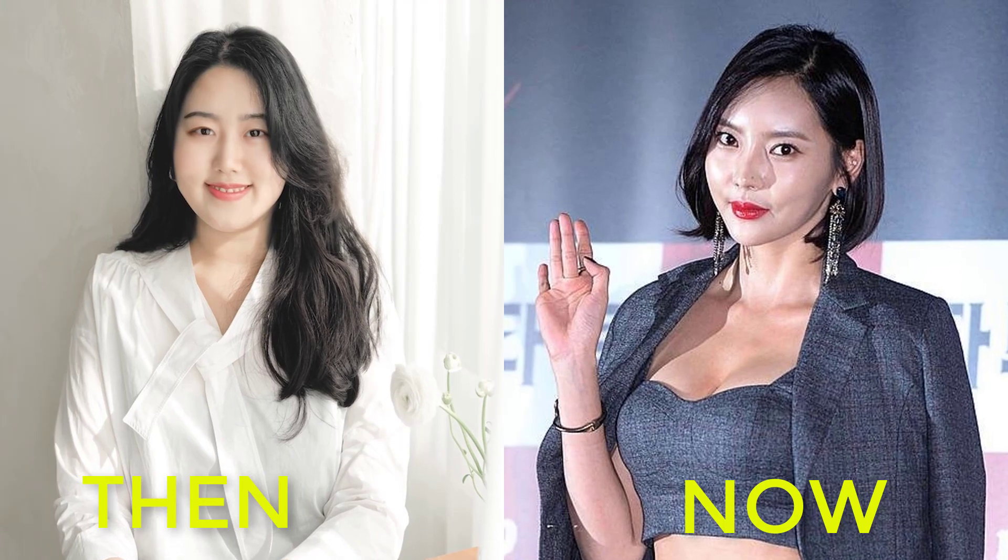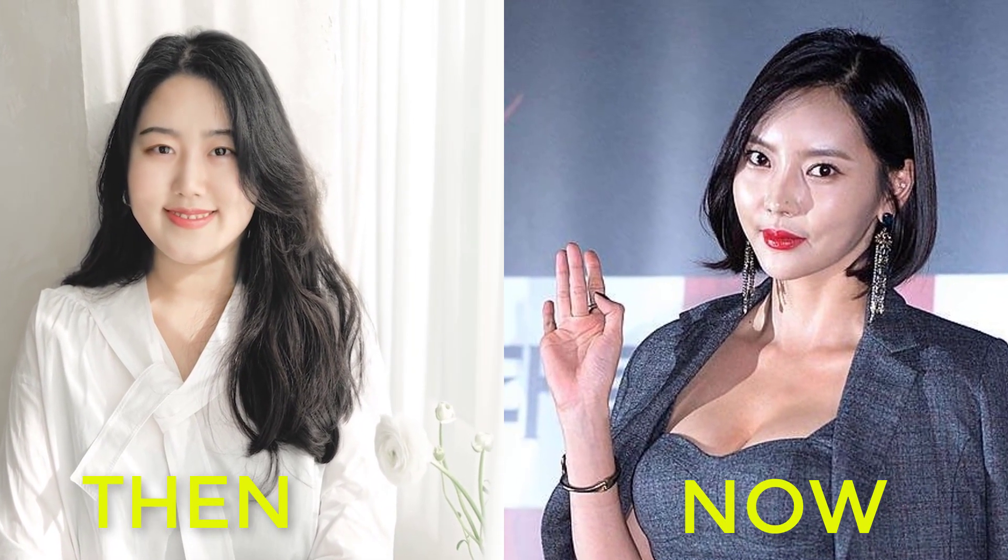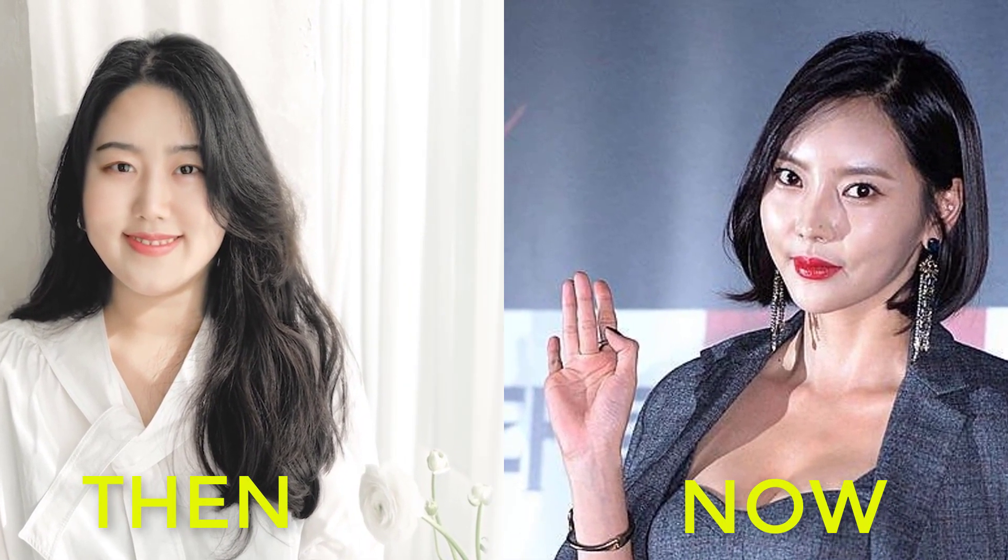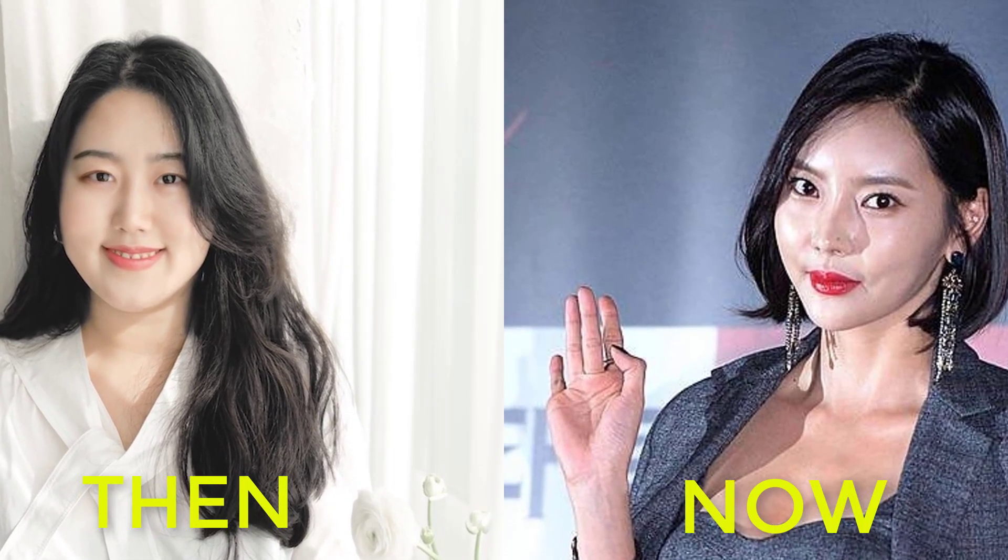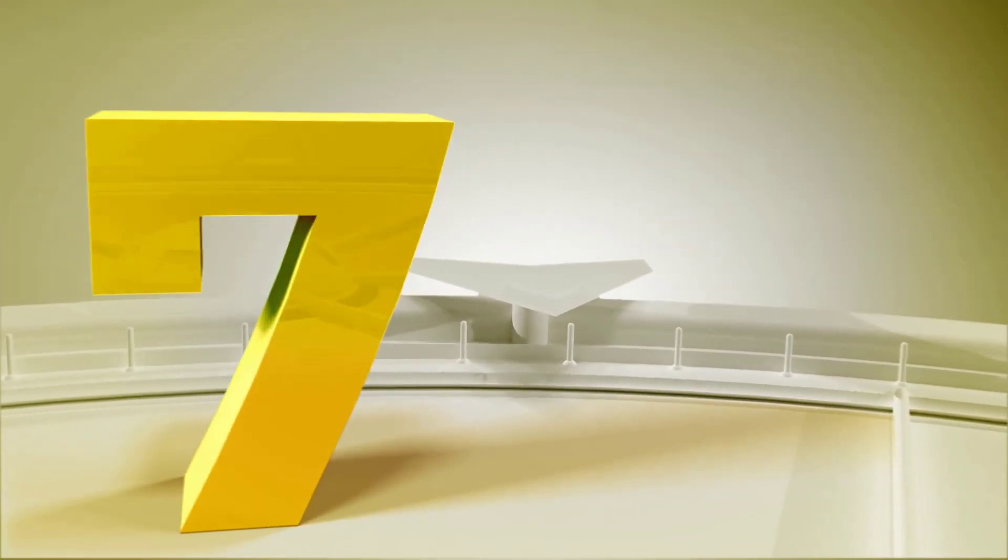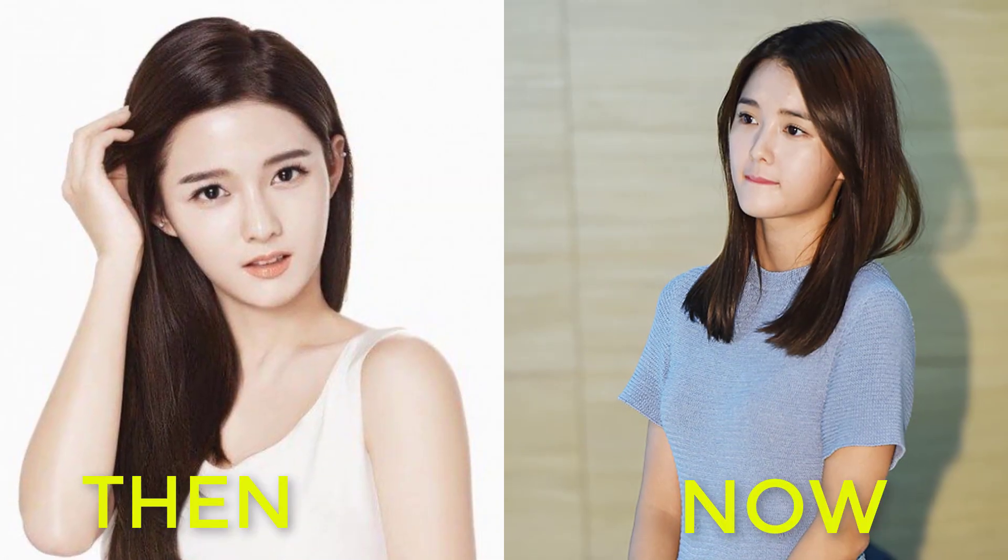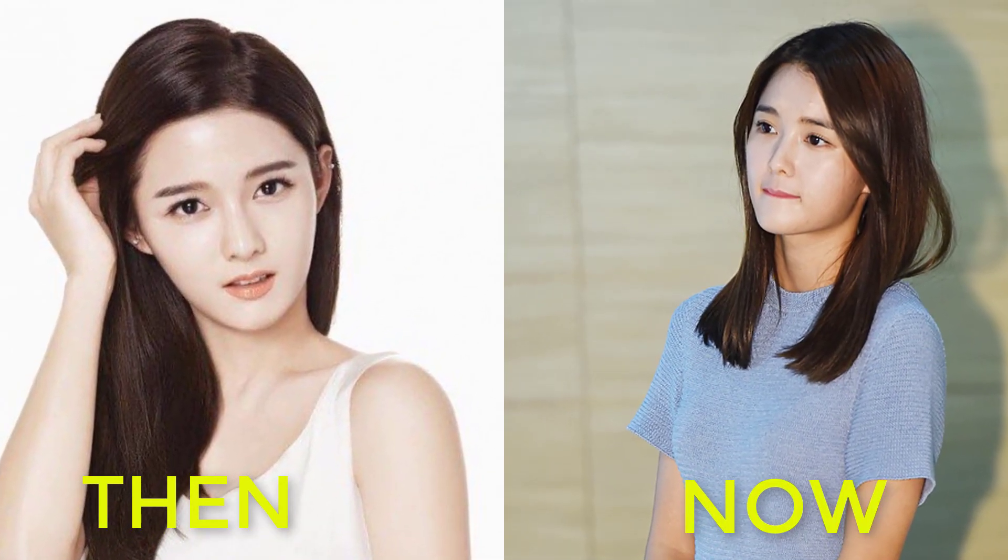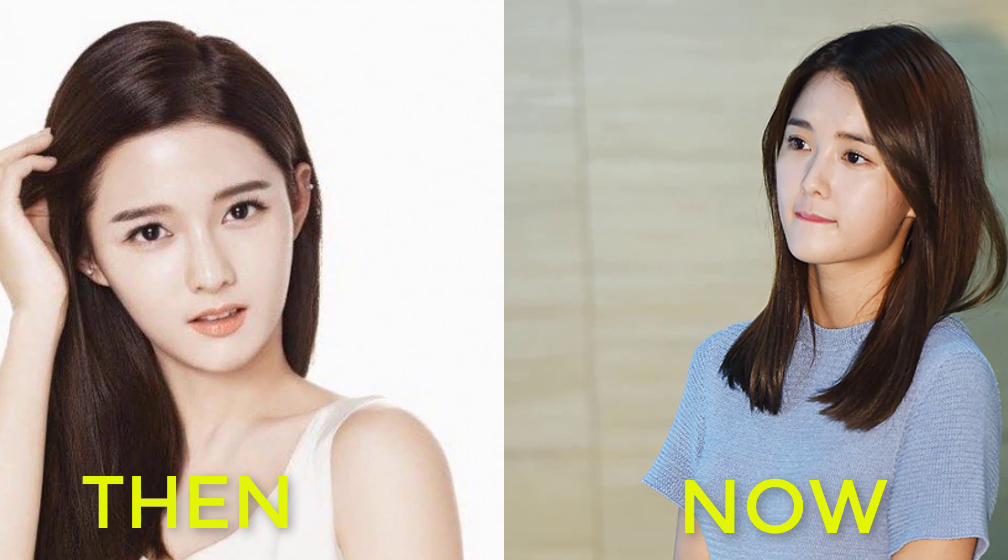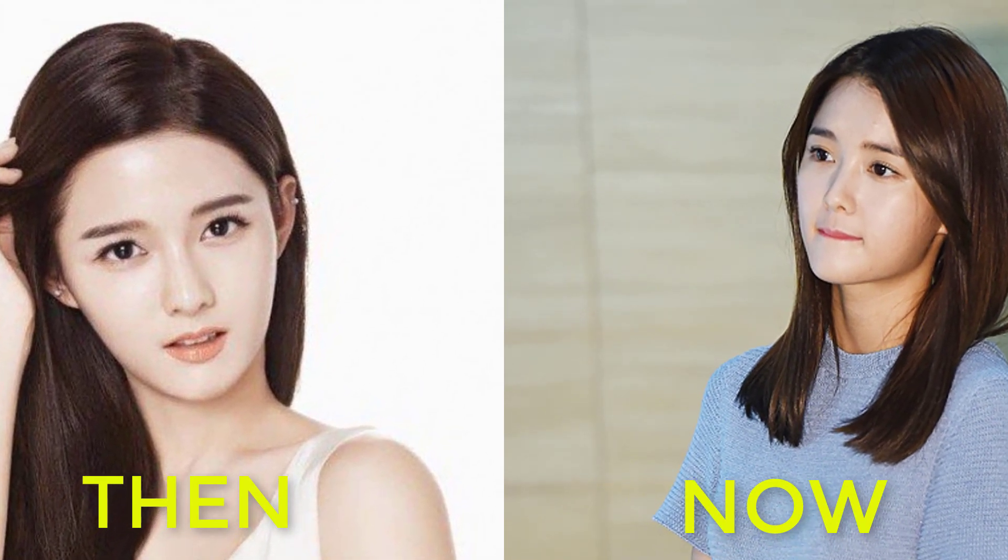Number six, Kim In-seo, date of birth January 11, 1984, age currently 38 years old. Number seven, Nam Bo-ra, date of birth November 27, 1989, age currently 32 years old.